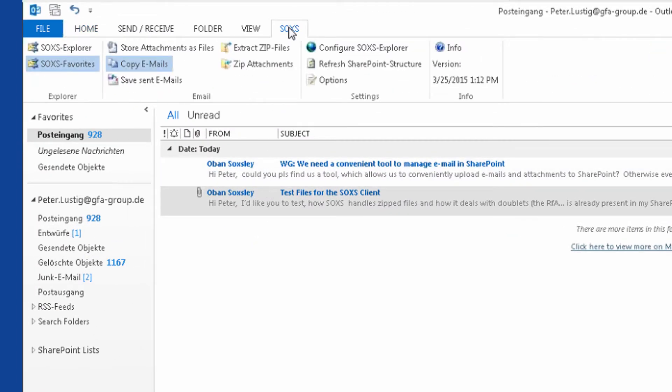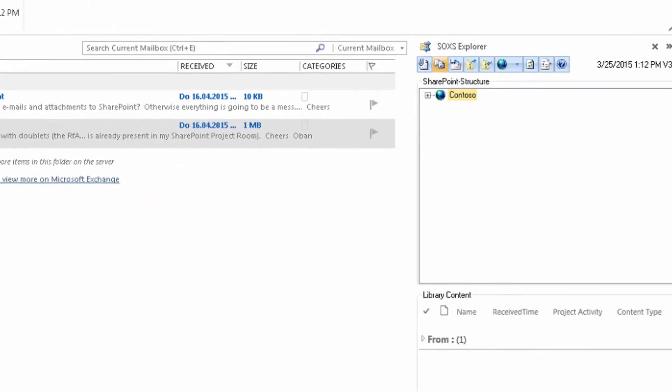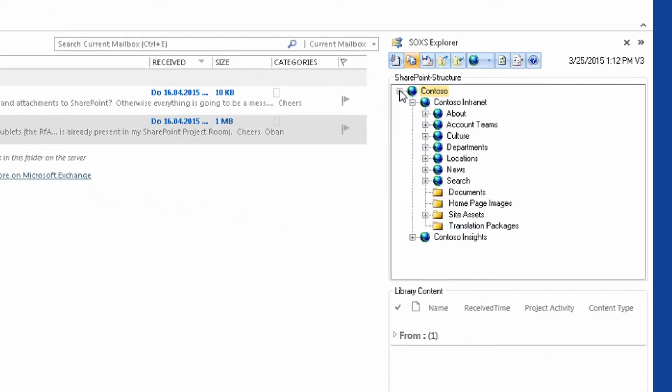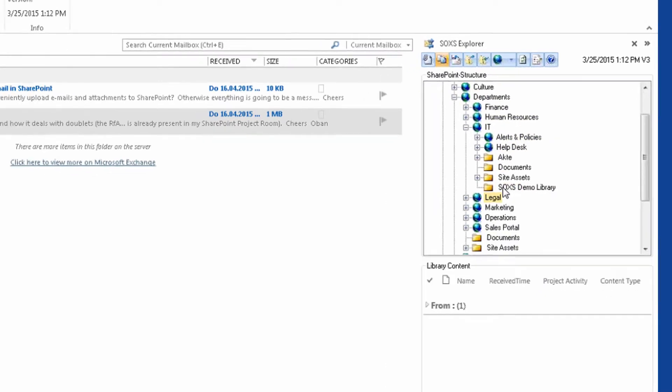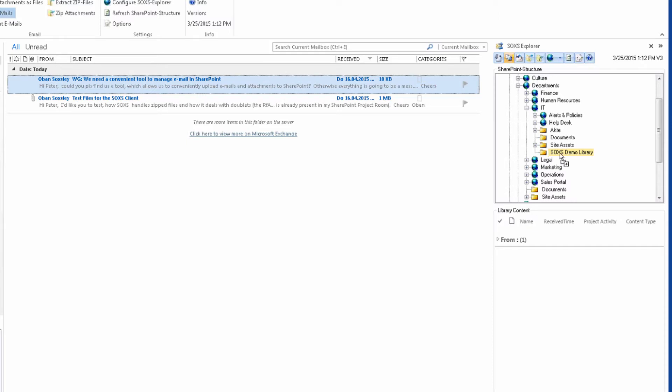In the SOXS ribbon, I can switch on the SOXS Explorer view. The SOXS Explorer shows me all SharePoint libraries in my SharePoint farm for which I have write permission. Now, I can copy my emails from the inbox into these libraries using drag-and-drop.